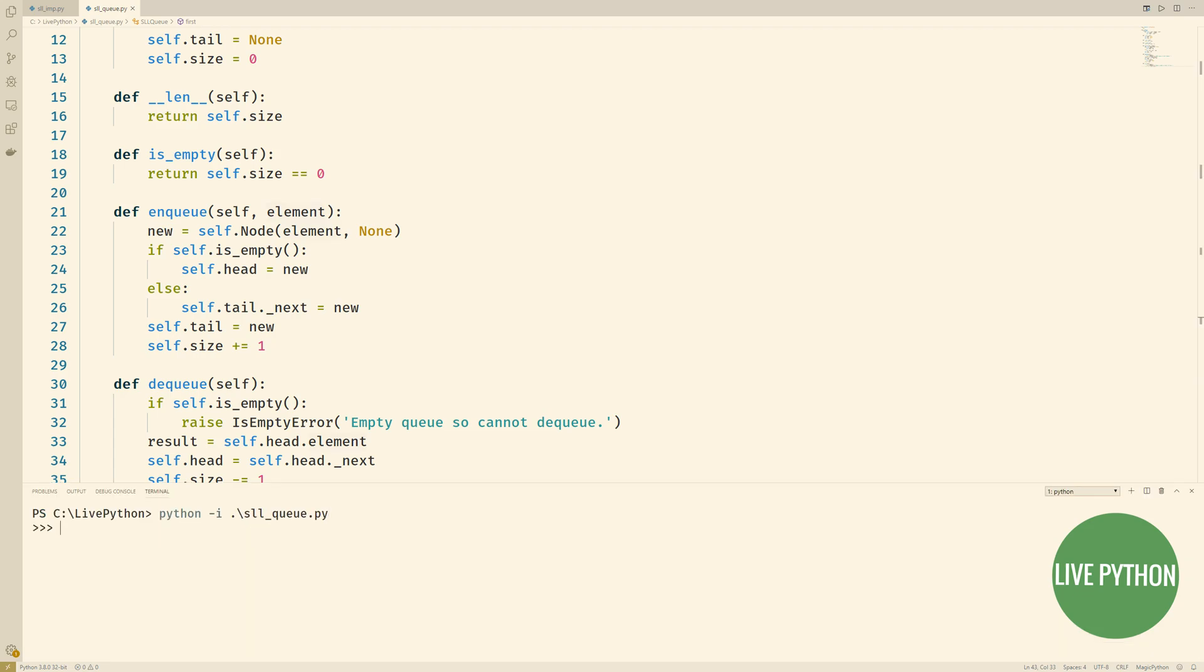Again we'll put it to the test. We instantiate our queue, see that it's currently empty, it has a length of 0. So we enqueue the string 1 and we'll enqueue the string 2.